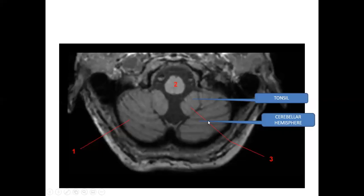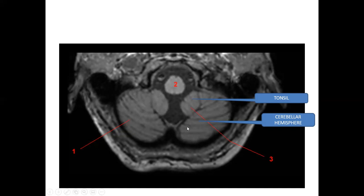Looking at the cerebellum, going from the bottom upwards: this is the medulla, these are the cerebellar tonsils, and this is the cerebellar hemisphere. There are two cerebellar tonsils and two cerebellar hemispheres on each side.